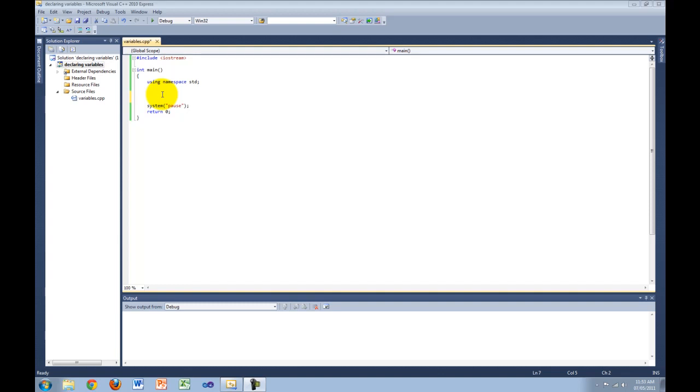All variables also need a unique identifier. This identifier is the name given to the variable at the time of declaration. This name separates the variable from all the other variables in your program and cannot be changed.